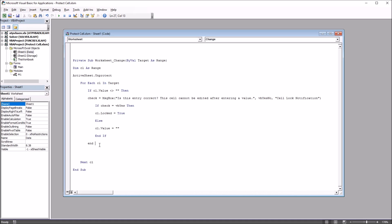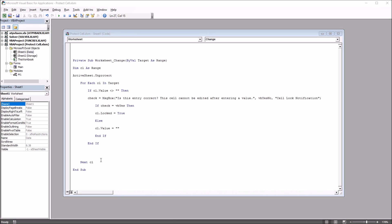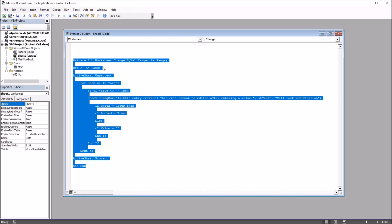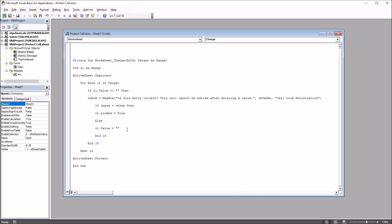After Next CL, I just need to protect the active sheet using ActiveSheet.Protect. So this is the code that will allow us to lock the cell once a value is entered into it, and it also warns the user before that entry is finalized.